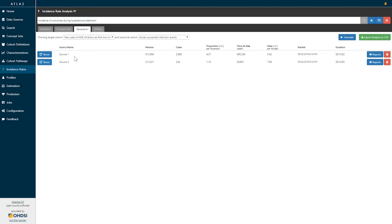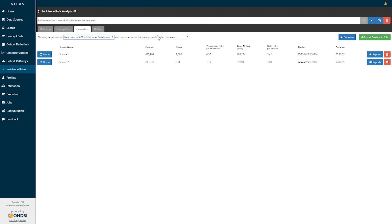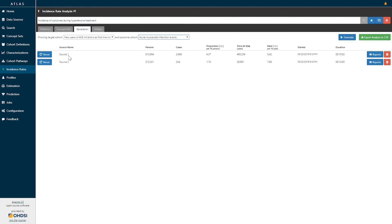Here you can see we have generated the analysis for two sources. We've selected new users of ACE inhibitors as first-line monotherapy for hypertension, and the outcome of acute myocardial infarction events. To interpret the results: in source one we can see that we had 613,000 new users of ACE inhibitors potentially at risk. Amongst that patient population we observed 2,686 cases of acute myocardial infarction, providing an incidence proportion of 4.37 per thousand persons. On the basis of 495,000 person-years of time at risk, this also provides an incidence rate of 5.42 cases per thousand person-years.